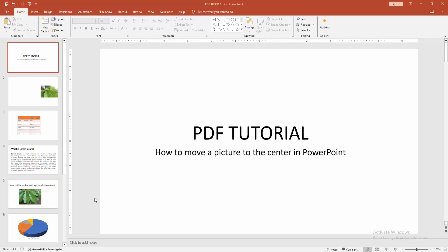In this video, I'm going to show you how to move a picture to the center in PowerPoint. Let's get started.